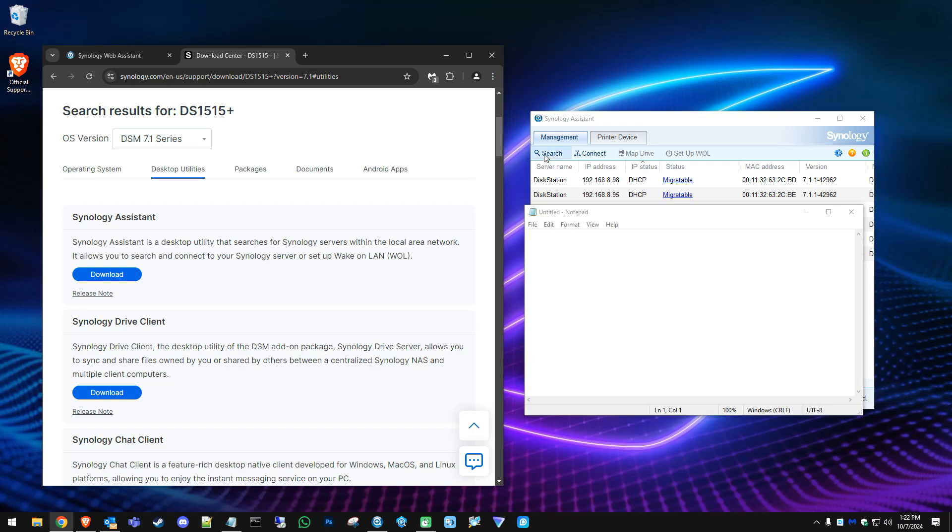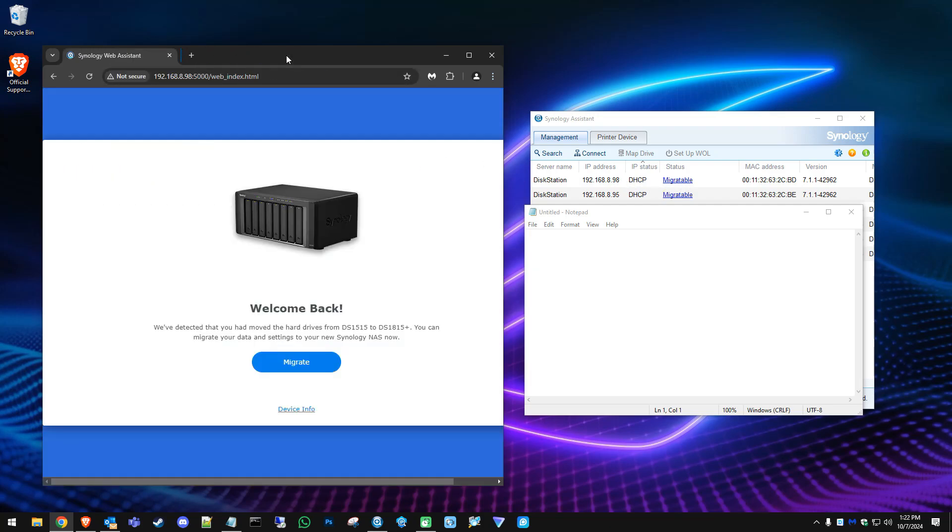Once you download the Synology Assistant, install it, run it, and hit search. Once you hit search you should see if you have multiple Synology servers you're going to see those, but you're also going to see the ones you were working with, which is the disk station, and it will say migratable. When you see that, you know that's the NAS you just tried to migrate.